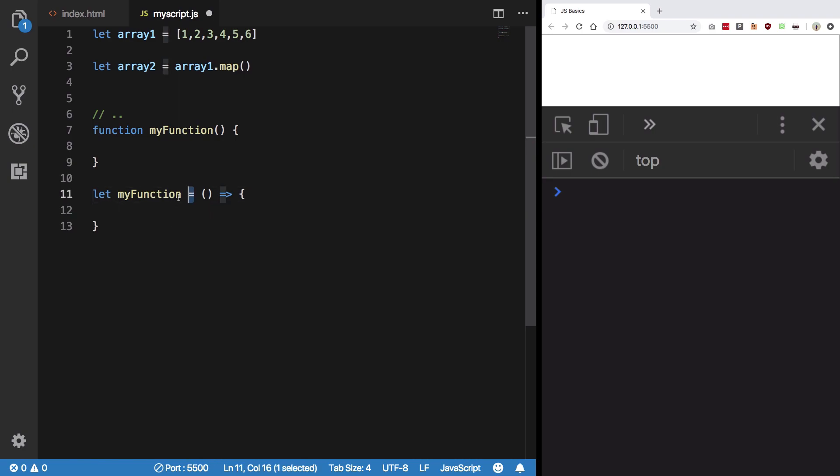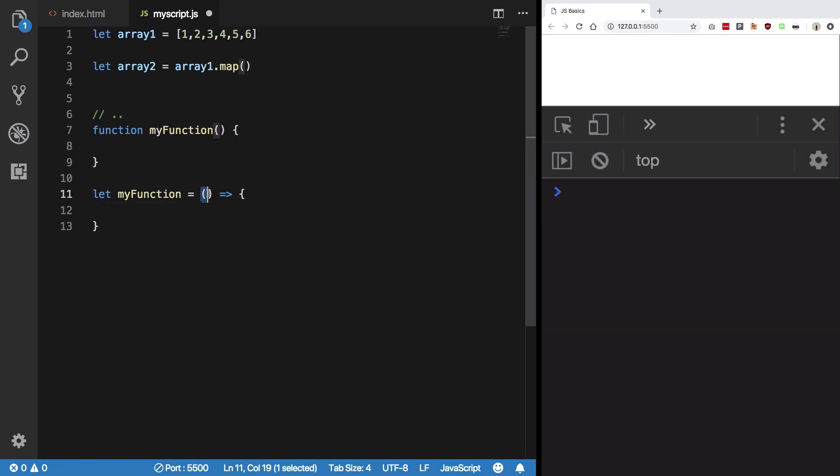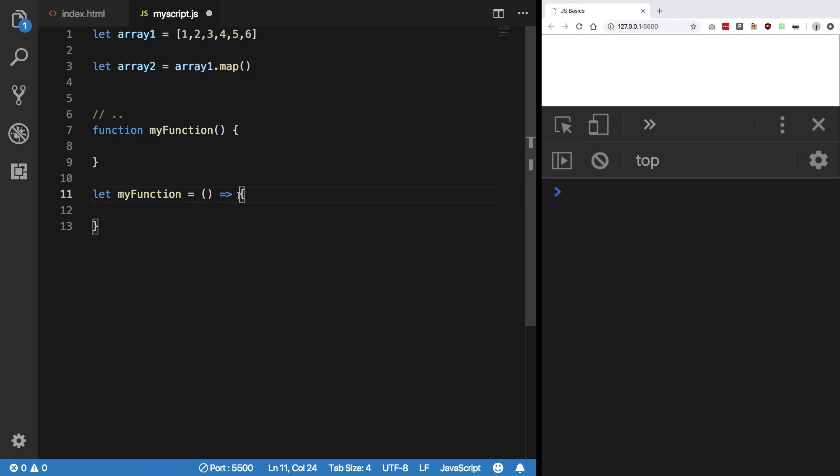So what you have is a variable which is assigned this function right here. So arrow function takes all these parameters in this parentheses, similar to this, and then the definition starts from this equal to and then the greater than symbol, and then the block of the function.